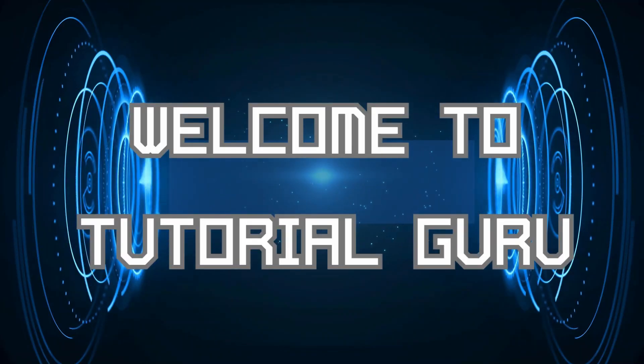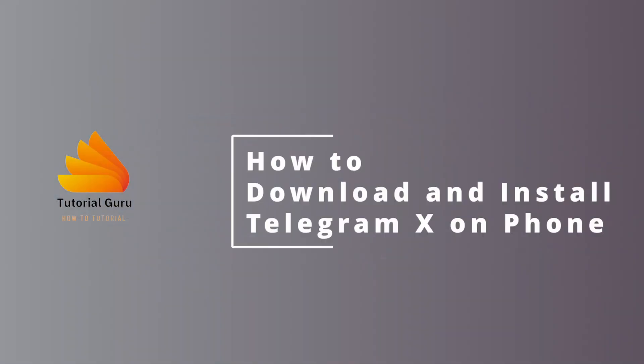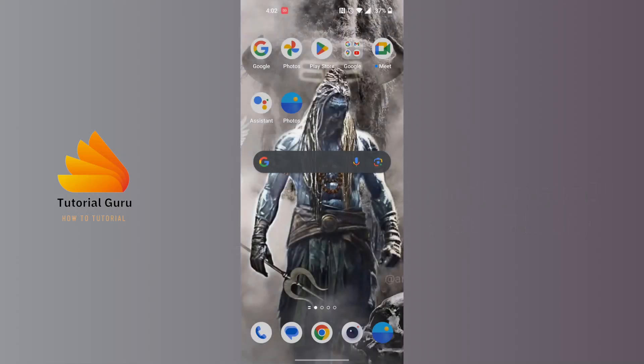Hey guys, welcome to Tutorial Guru. Today we'll be learning how to download and install Telegram X on our device. Now let's dive right in.